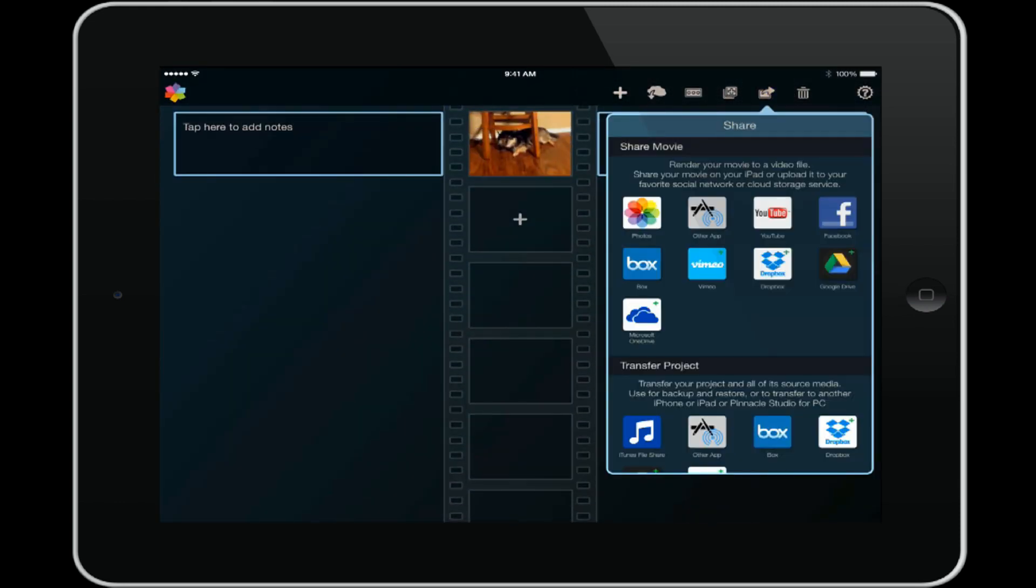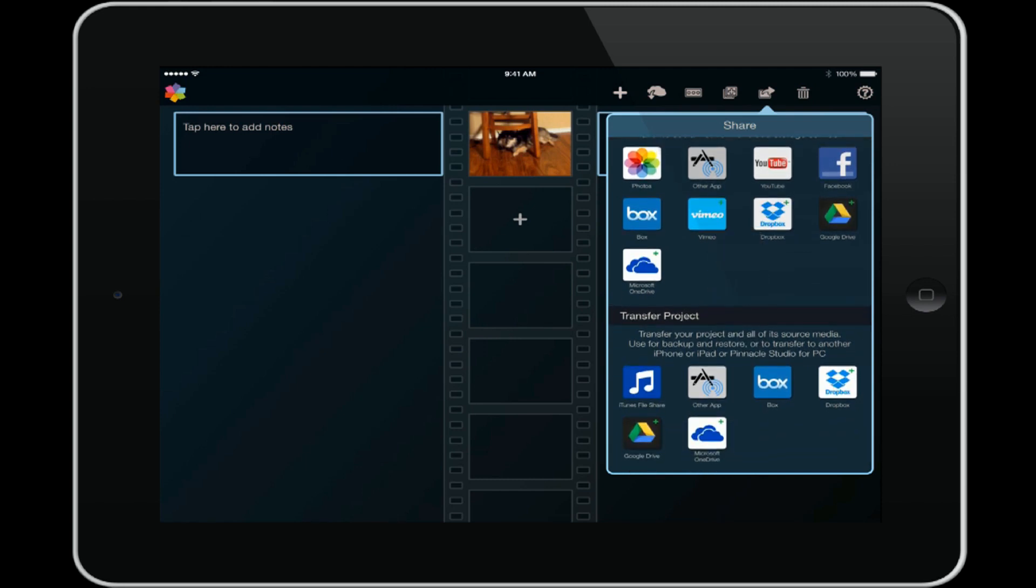You also have the share movie and transfer project icon. You can share your movie after it's completed to YouTube directly, to Facebook, Vimeo, and those other cloud services. And then you can also transfer your project files to the cloud. For this option, if you transfer these from the iPad app to the cloud, you can import those into your desktop or laptop Pinnacle Studio application and continue editing there if you wish to do so. Snazzy, real snazzy.